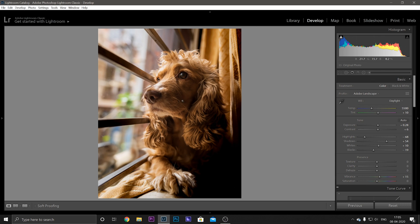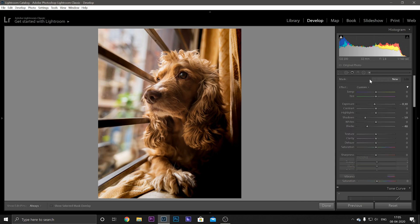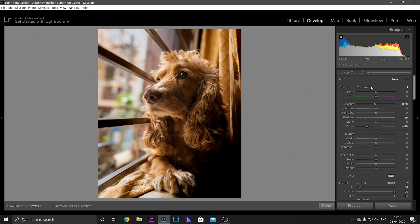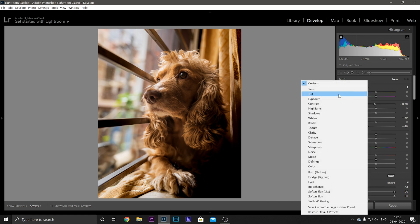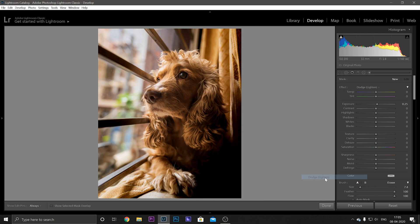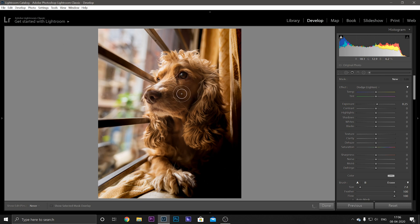And after that I want this area to be a bit more exposed, so we will go to the Adjustment Brush and select Dodge, which will basically lighten our image. You can see it only increases the exposure a bit, so we will just draw the area that we want to apply it on.